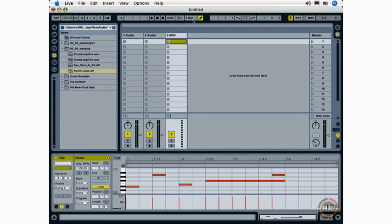You can erase MIDI notes at any time by going out of draw mode, selecting the notes, and deleting them.